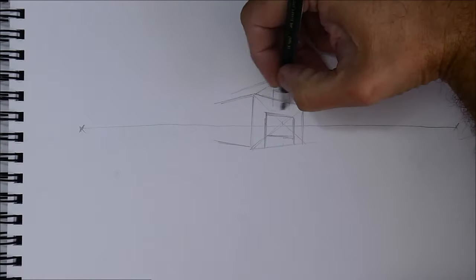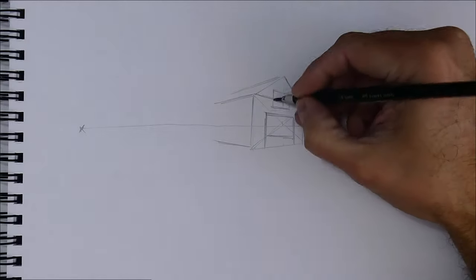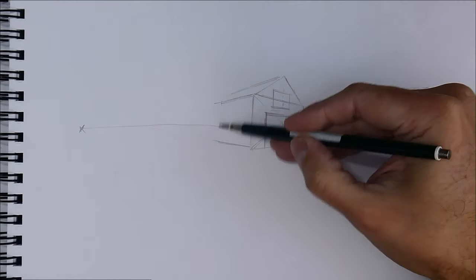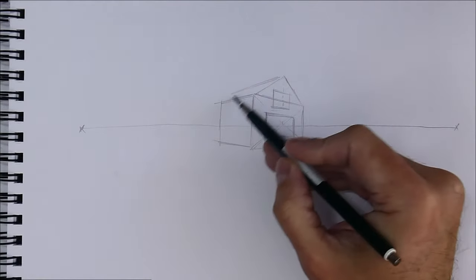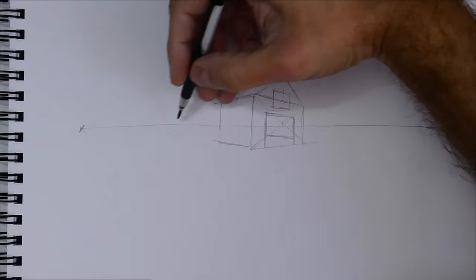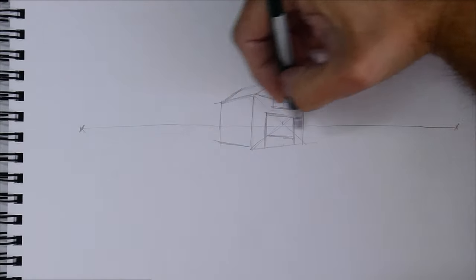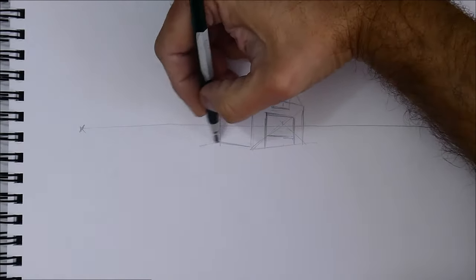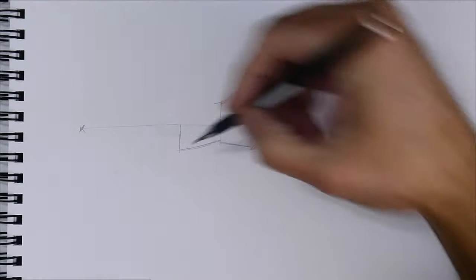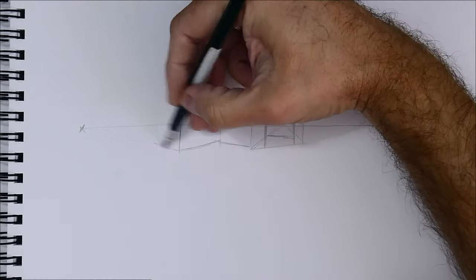As you see, these lines go to that vanishing point. We copy the angle of this part of the roof, and now we draw another part of the house in the same way.